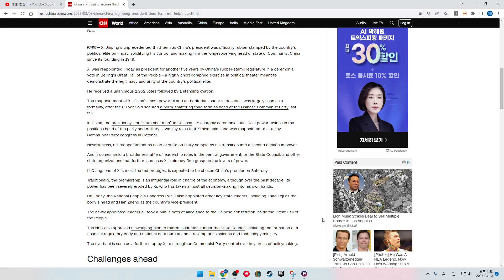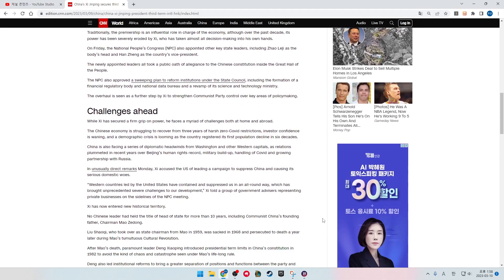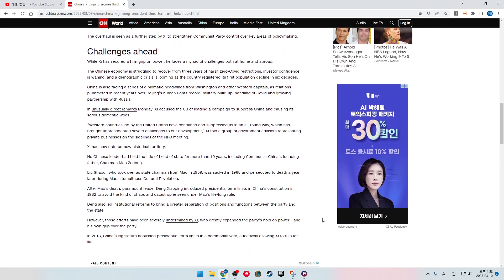The NPC also approved a sweeping plan to reform institutions under the state council, including the formation of a financial regulatory body and the national data bureau, and the revamp of its science and technology ministry. The overhaul is seen as a further step by Xi to strengthen Communist Party control over key areas of policymaking.